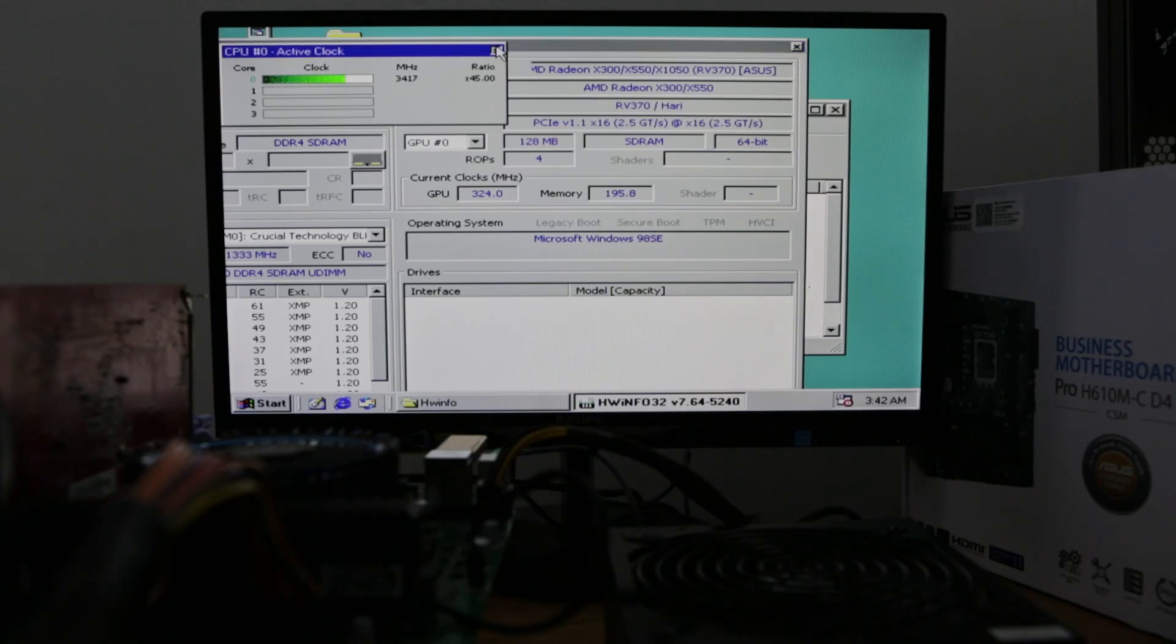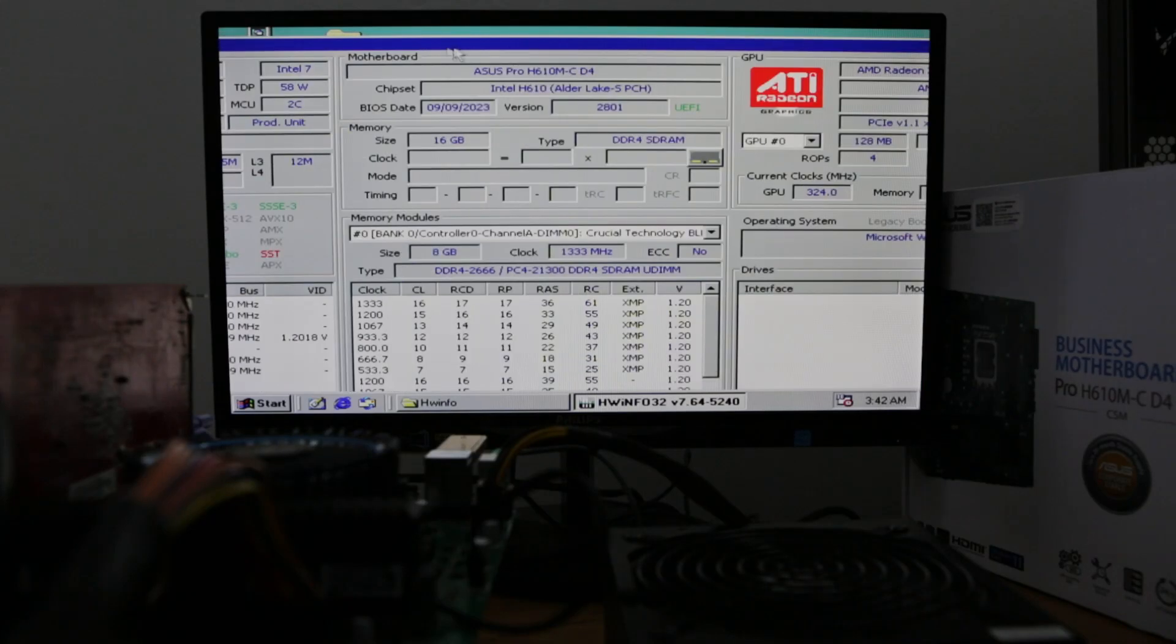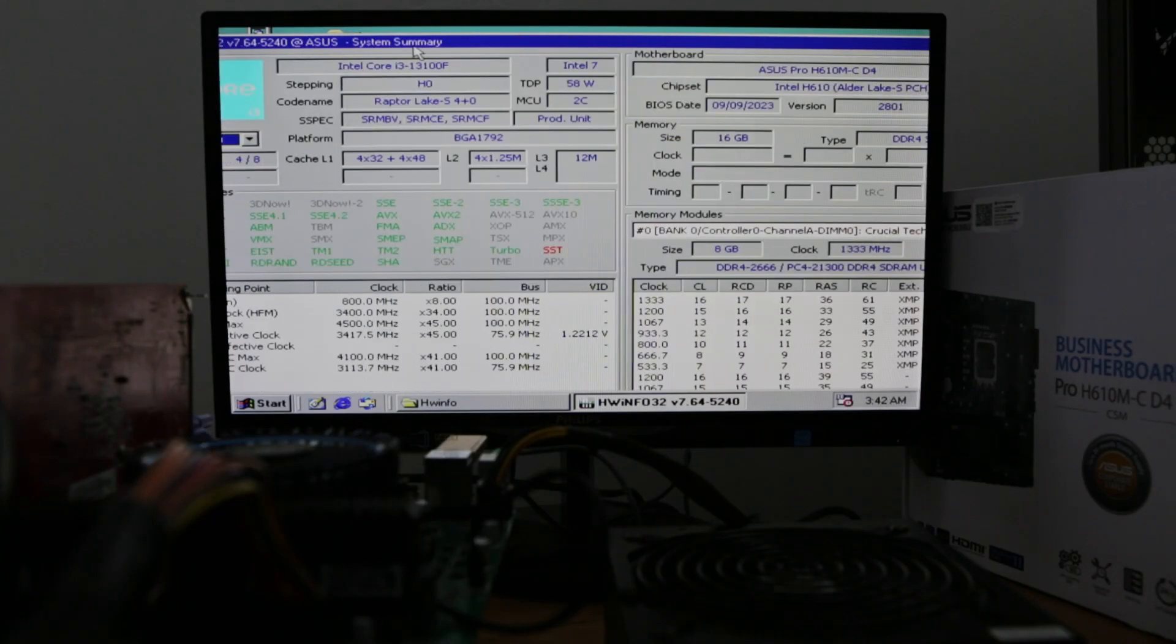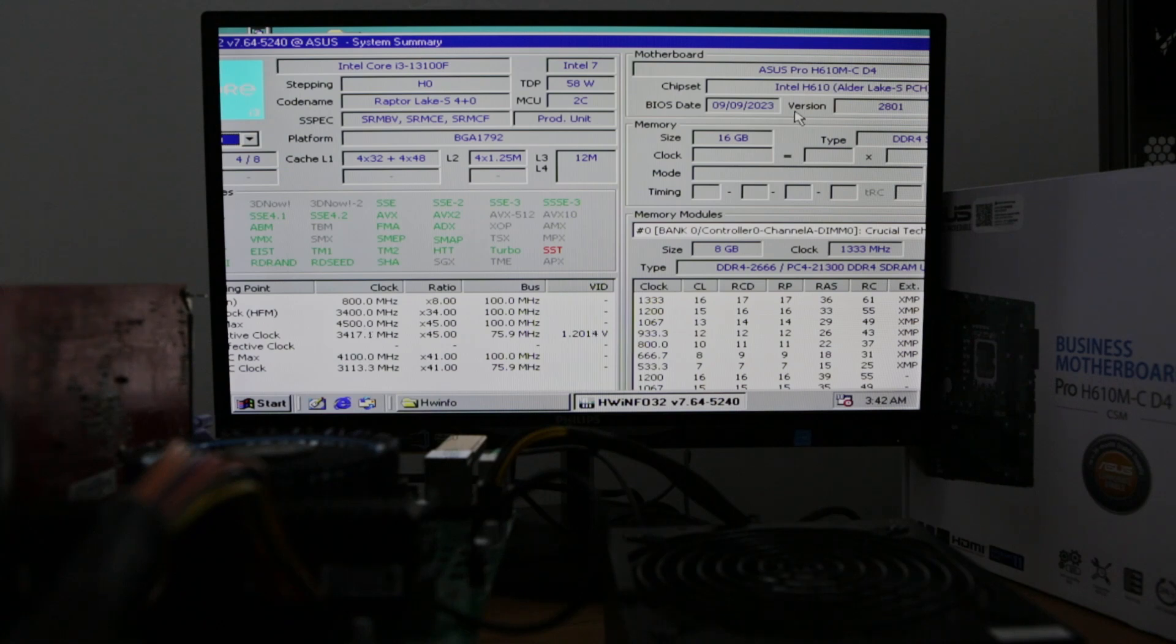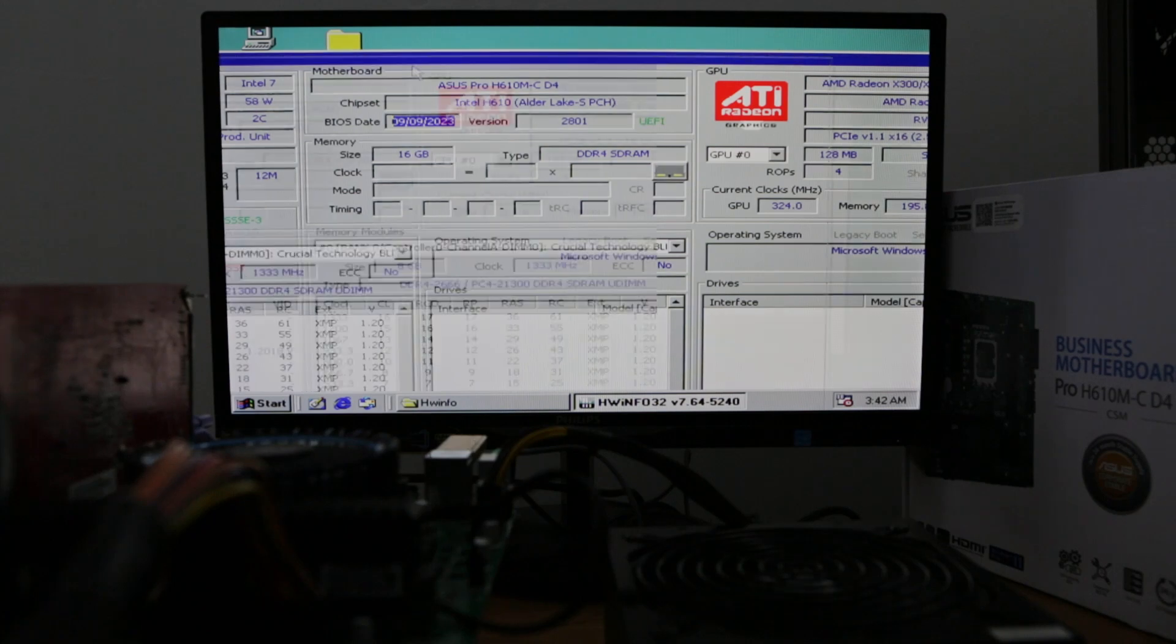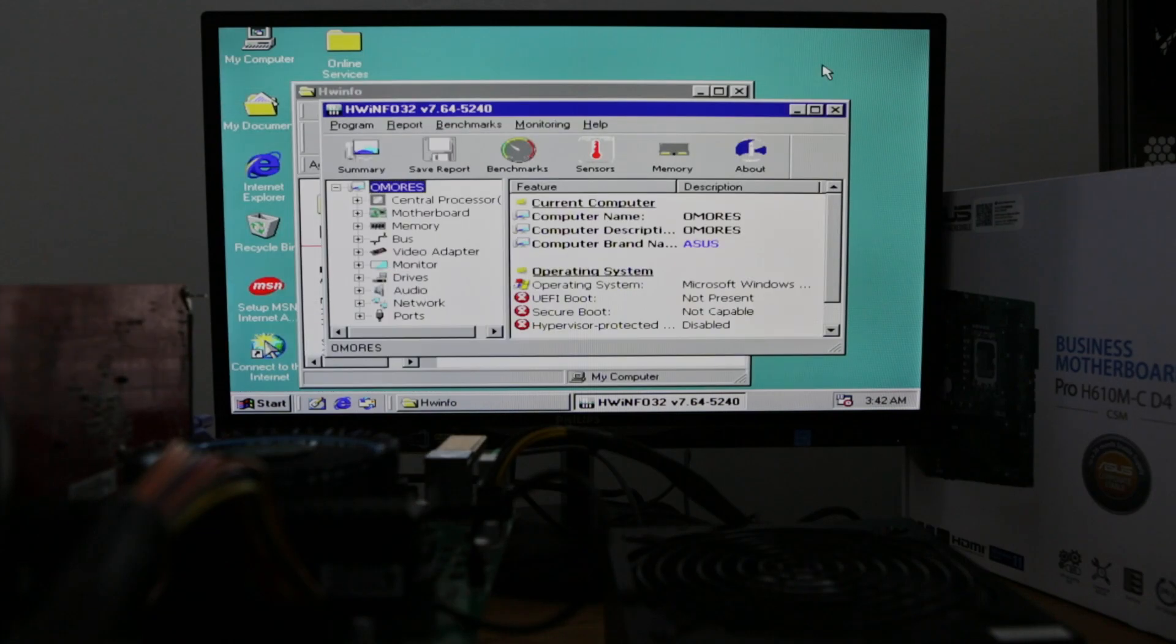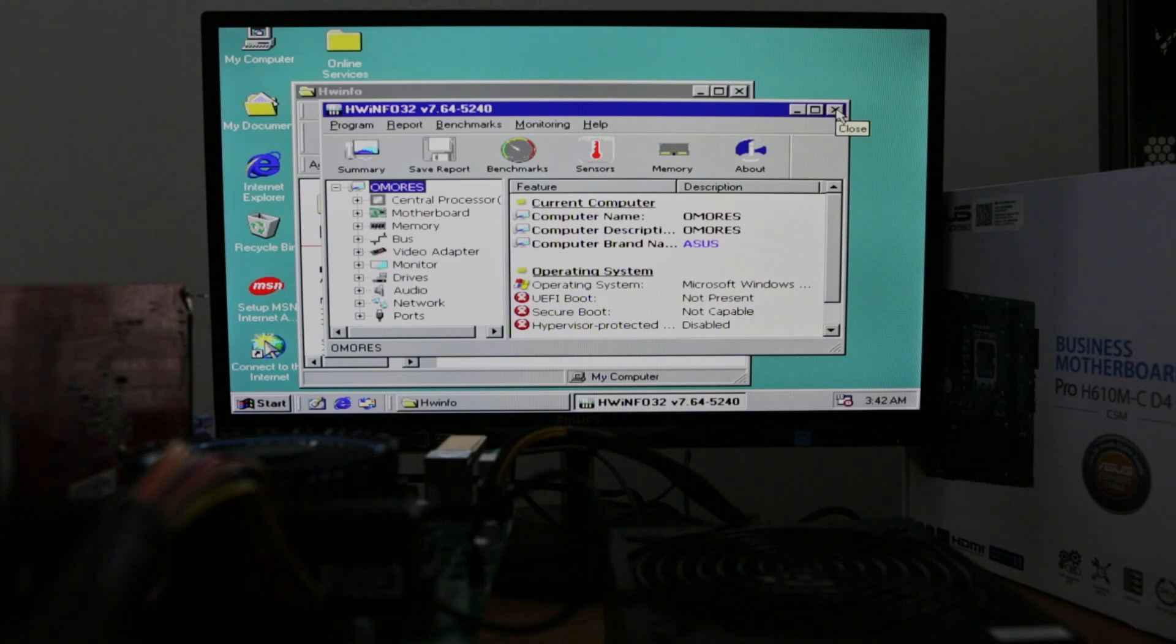This motherboard has the latest BIOS, September 2023. It's compatible with the Intel 14th generation Raptor Lake refresh. So this is great news, if you ask me.